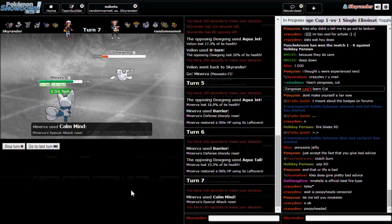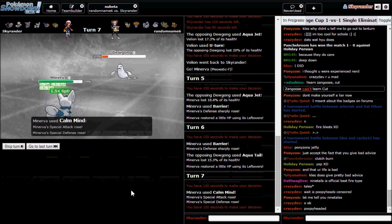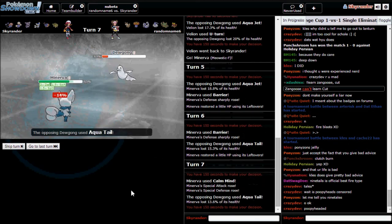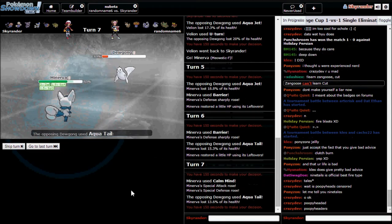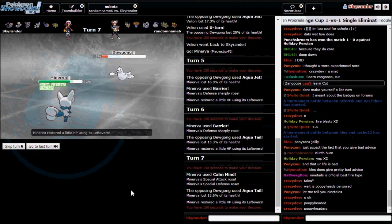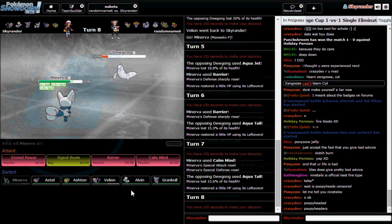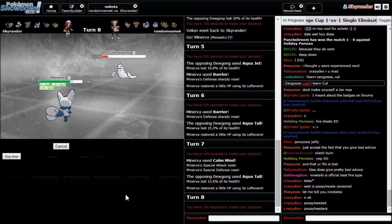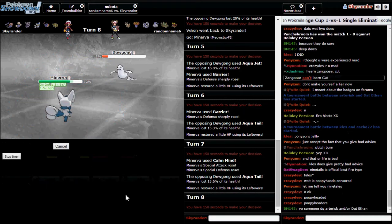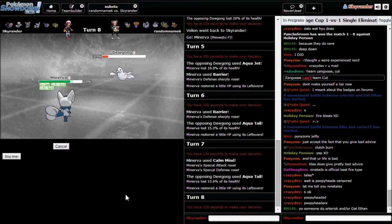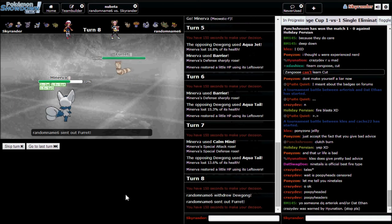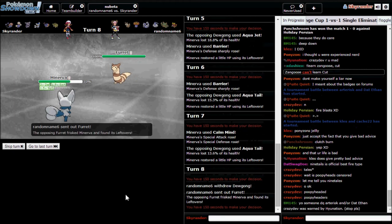He's gonna hate this. I'm going for Calm Mind. Another Aqua Tail, yeah. Probably gonna go for another Barrier, stressing him out a little. He'll probably switch out by now. Yeah, there it is.